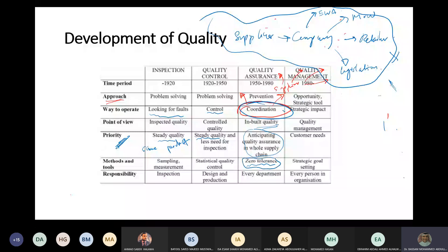Instead of one department looking at the product, or more departments looking at internal processes, now we have every department - within your organization and even outside the organization - looking at the quality of the product.